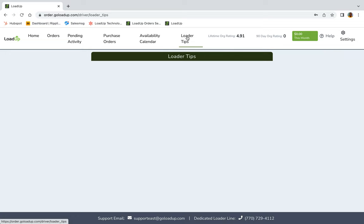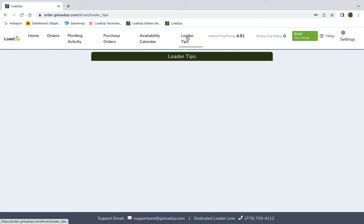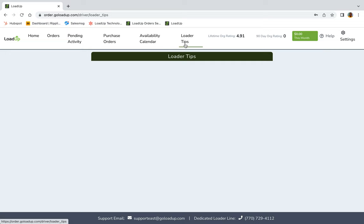Moving to loader tips. So when I was a loader, customer service was my biggest thing and customer service would be the biggest thing for you as well. This is where all your tips will come. Now they are 100% yours. Customers are very generous, especially if you're nice to them and especially if you're giving them great customer service. So this is where your tips will show up.